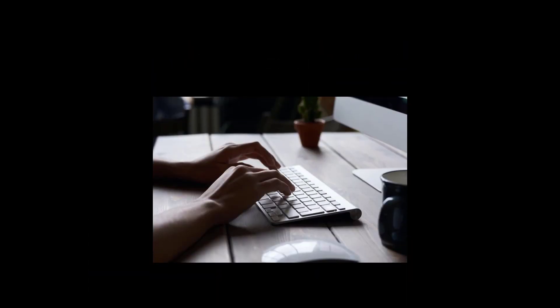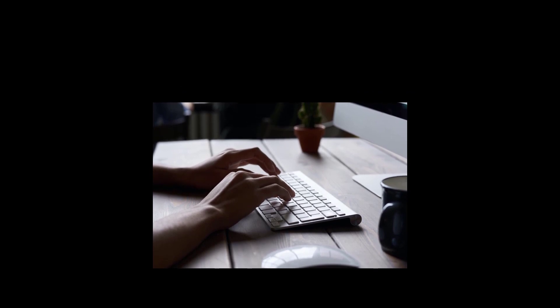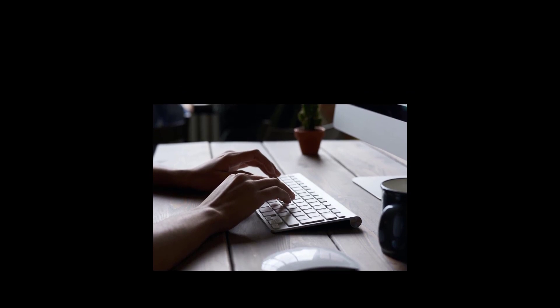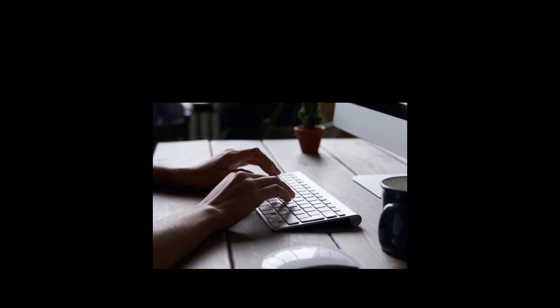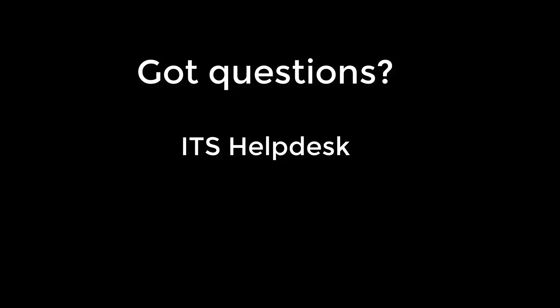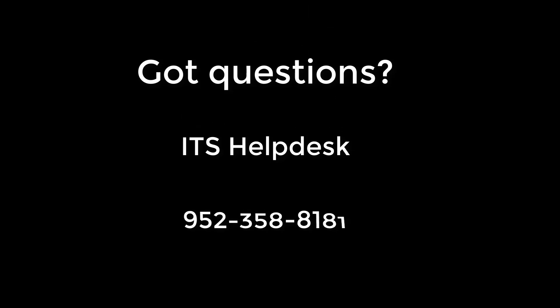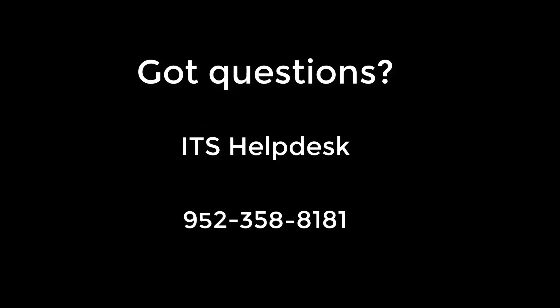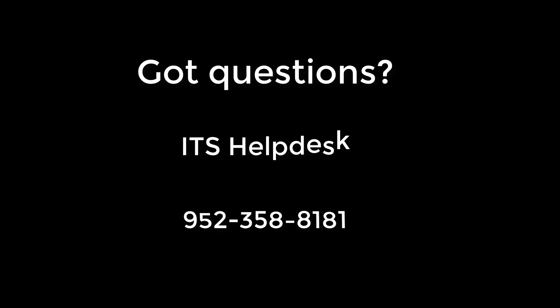We hope you found this video helpful for keeping your accounts secure. If you have any questions, contact the ITS Help Desk at 952-358-8181. Thank you.